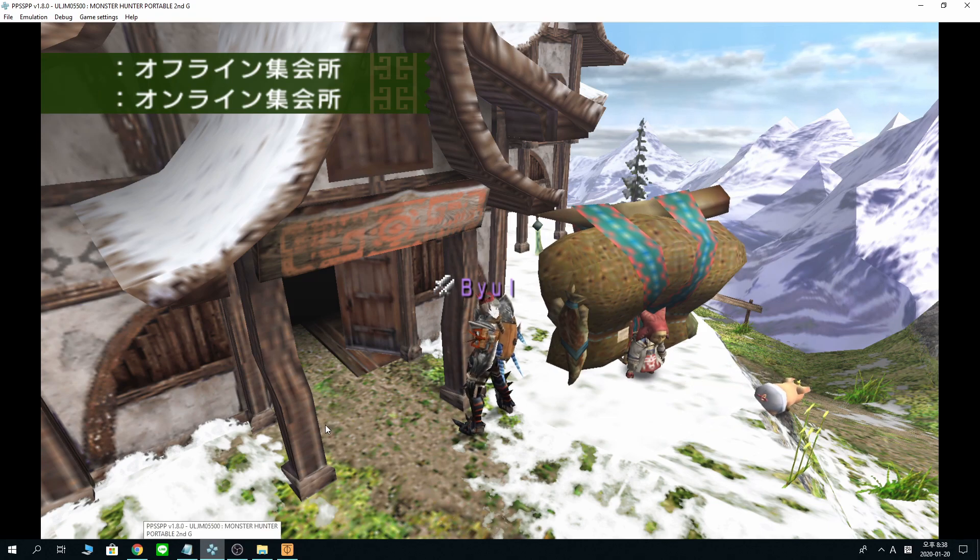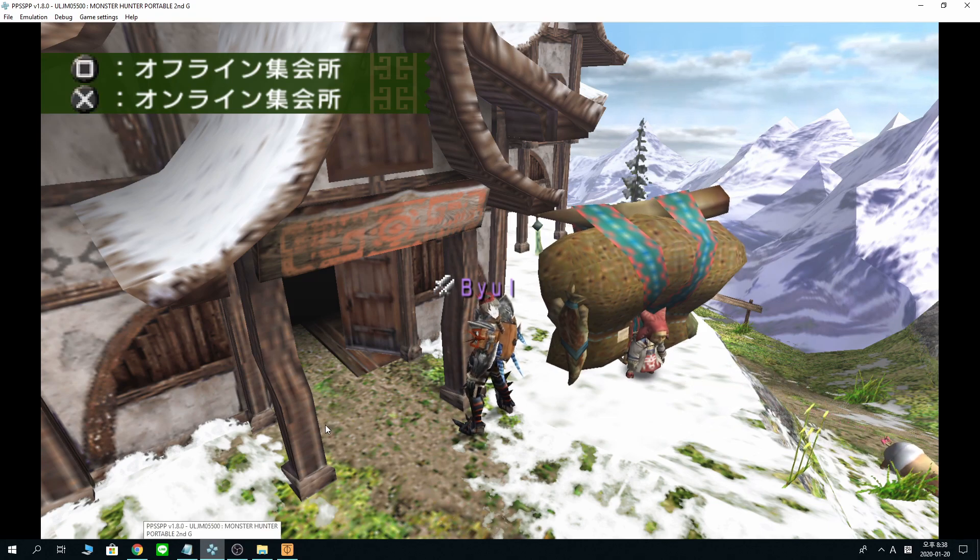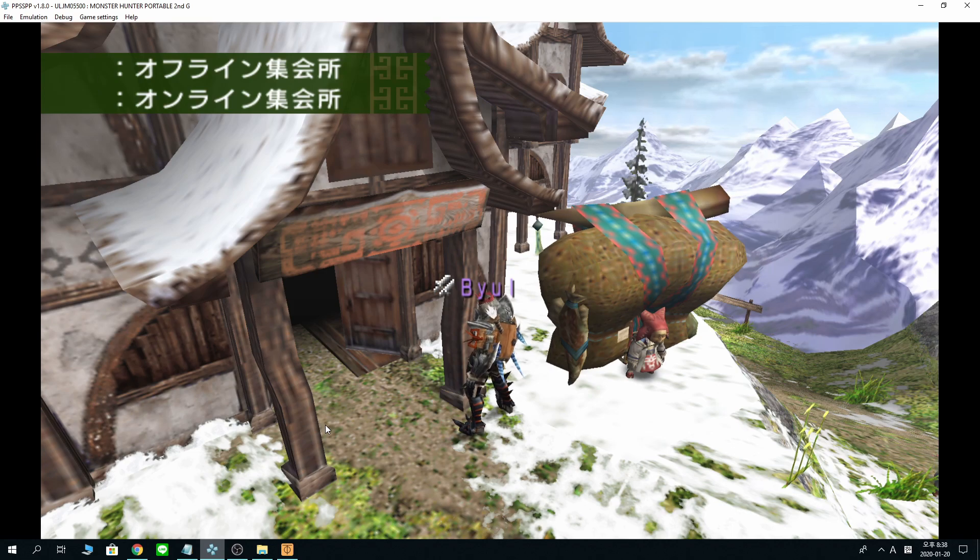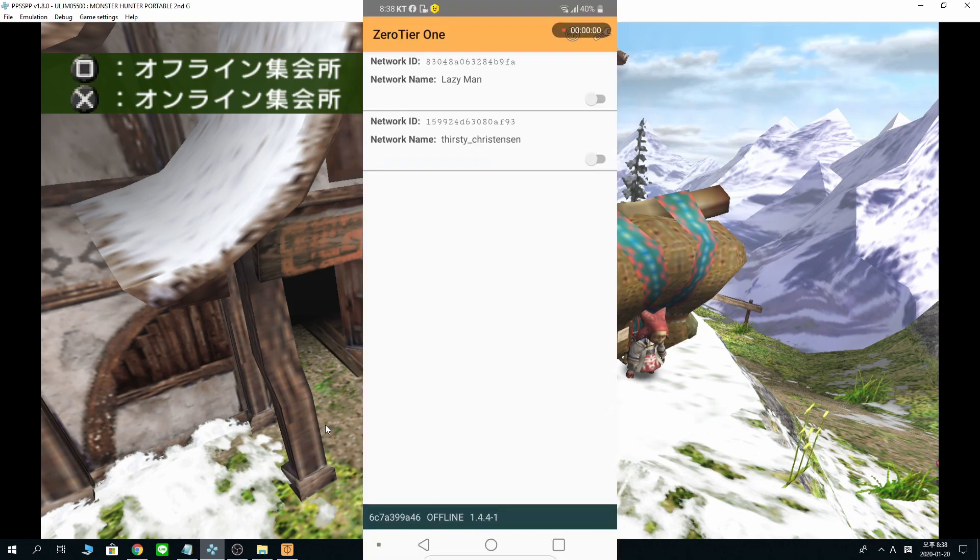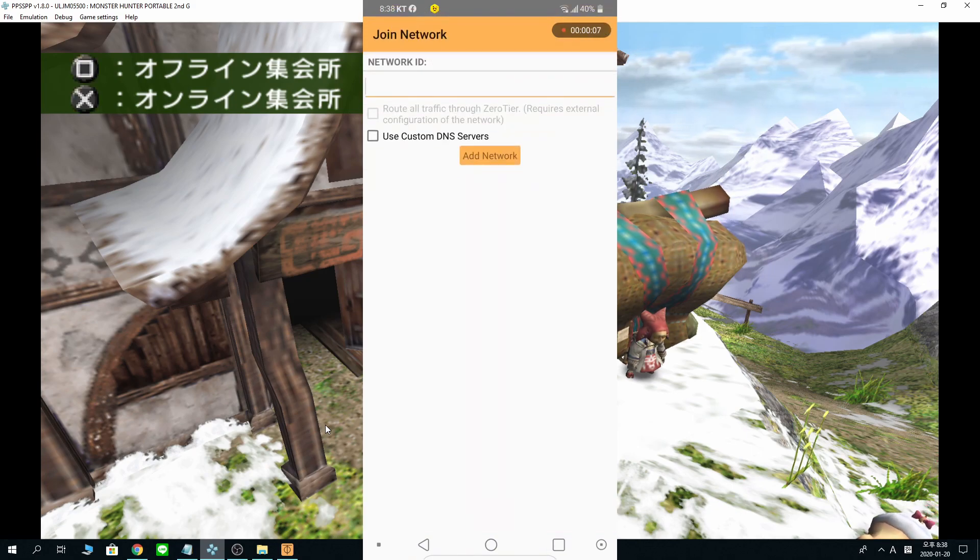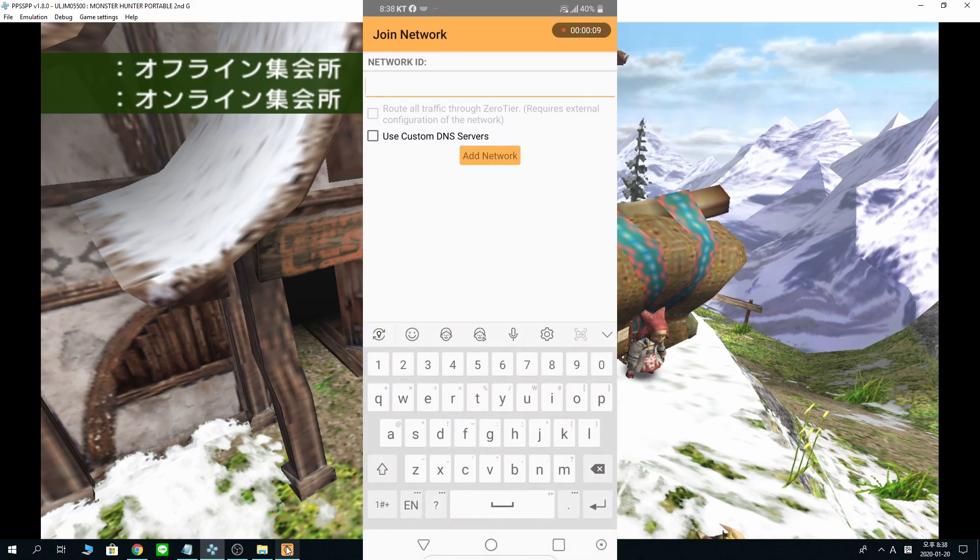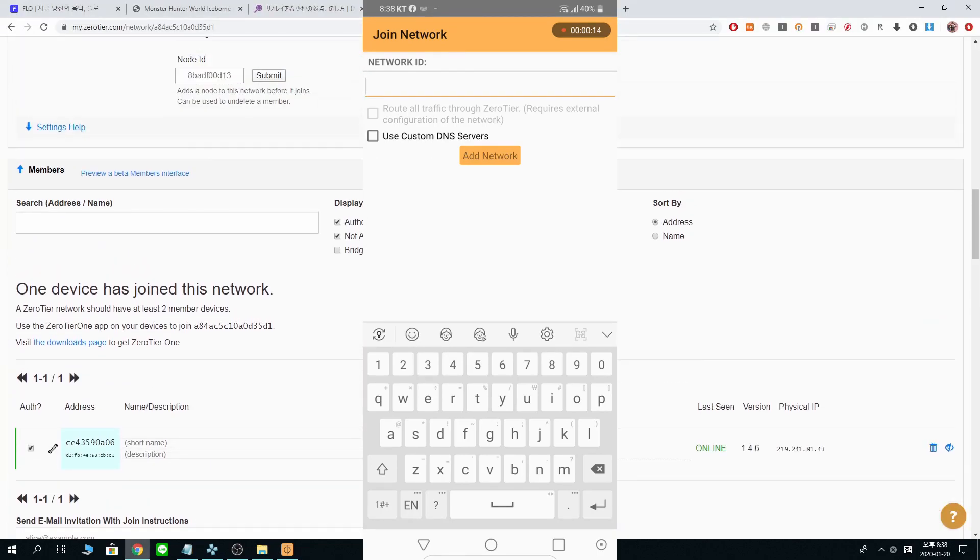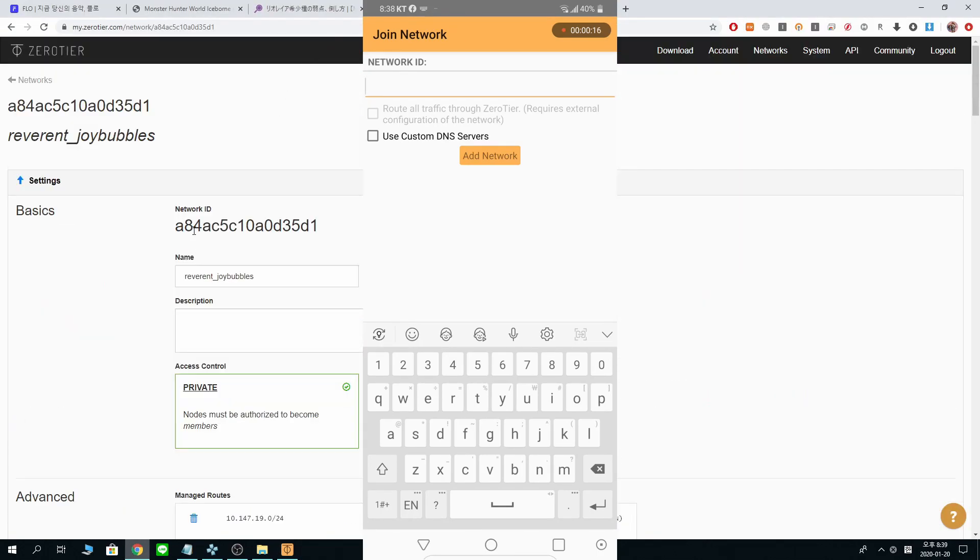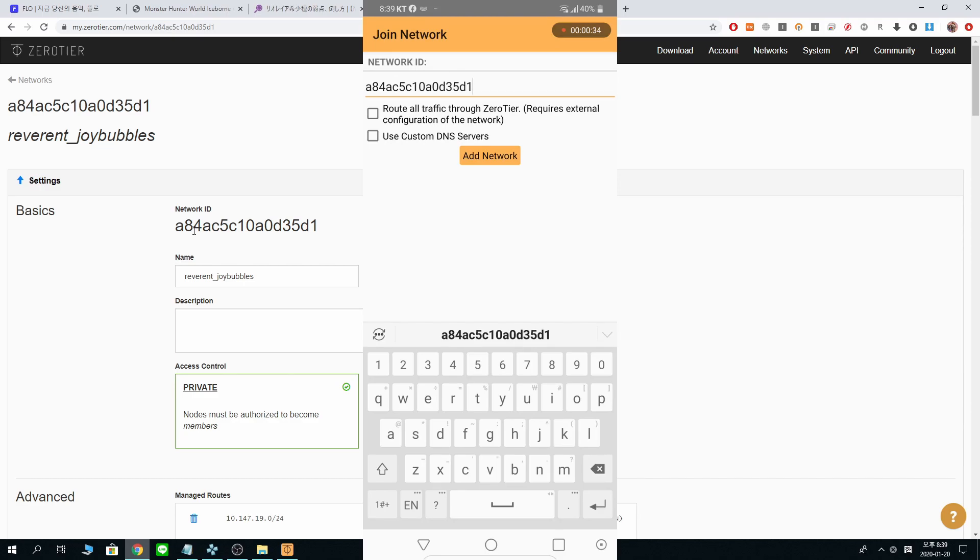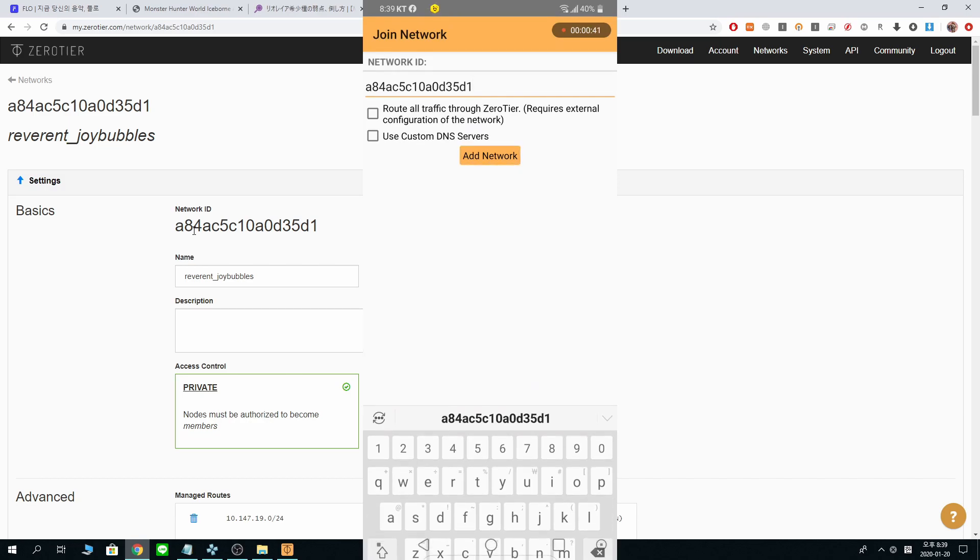Now we need to start setup for Android. Let's just start recording. Okay. My Android phone is on. Let's see. Connect to a new network. Remember the network ID on your PC? Go back to the website. And you have to type it in. 84, 5, C10. D35, D1. That should do. Add network.